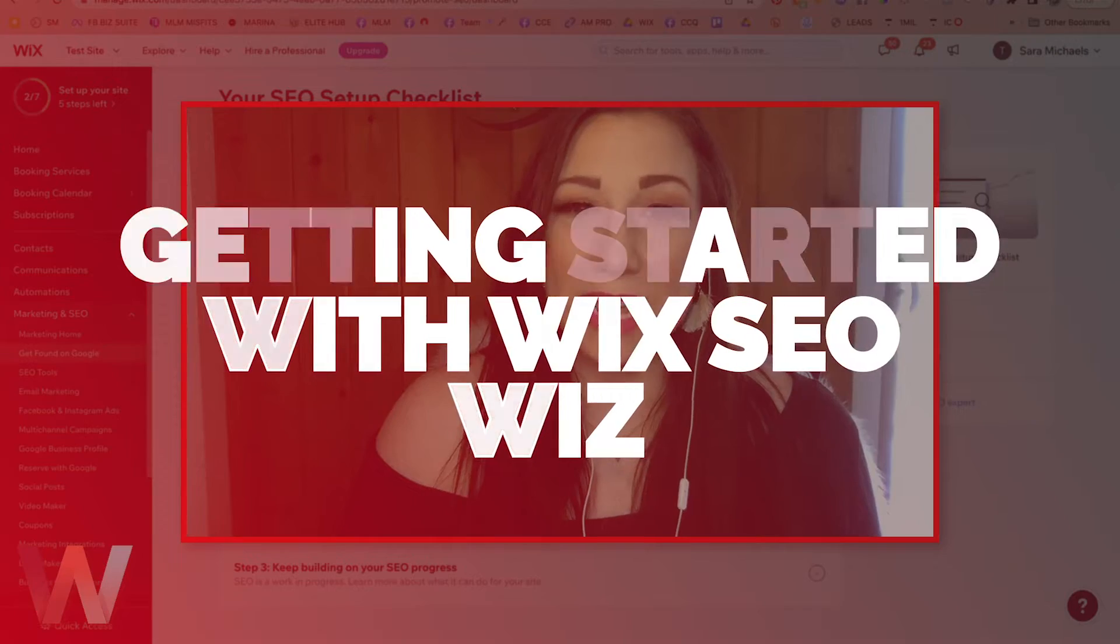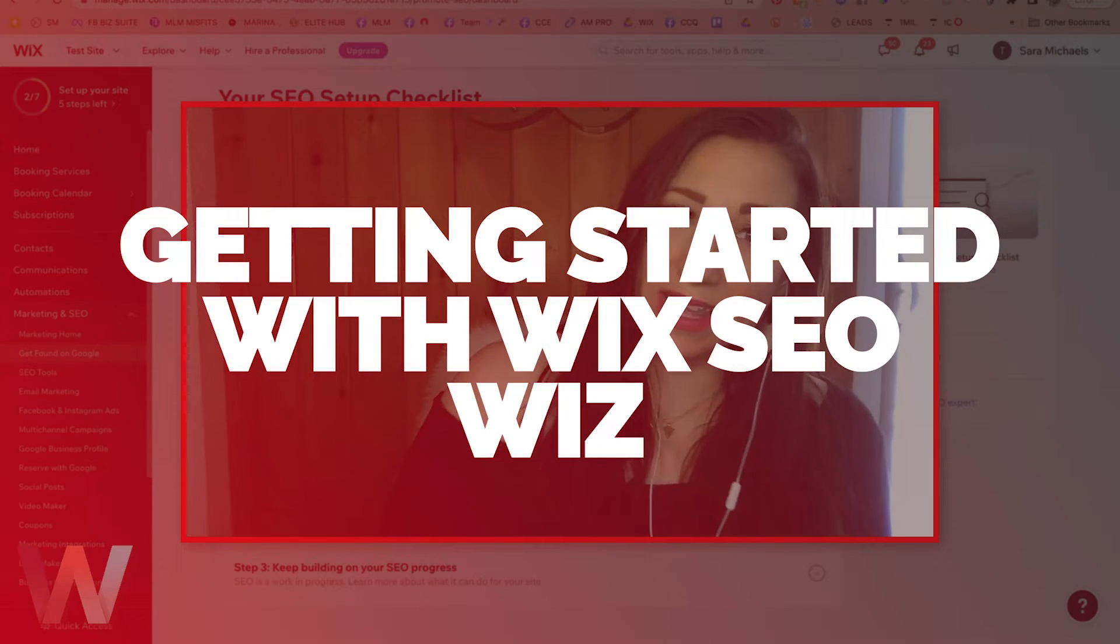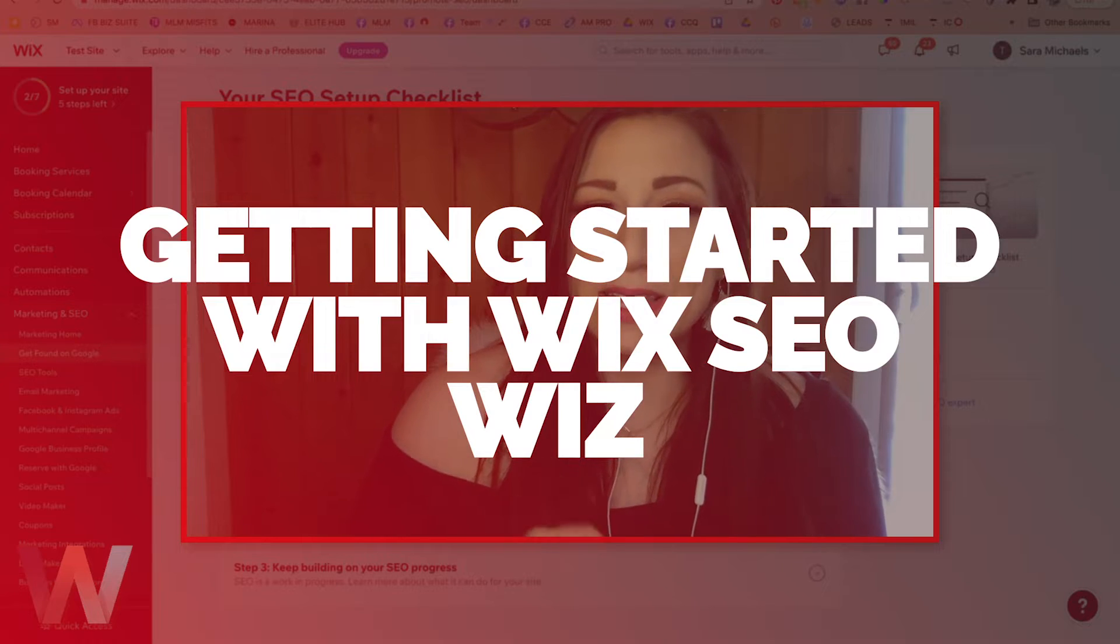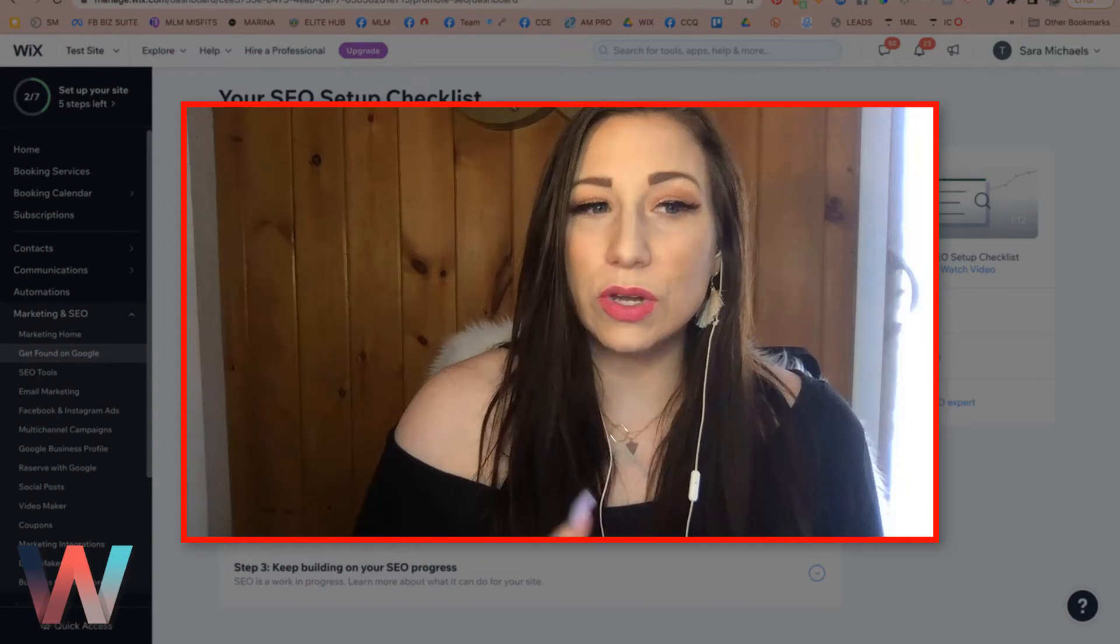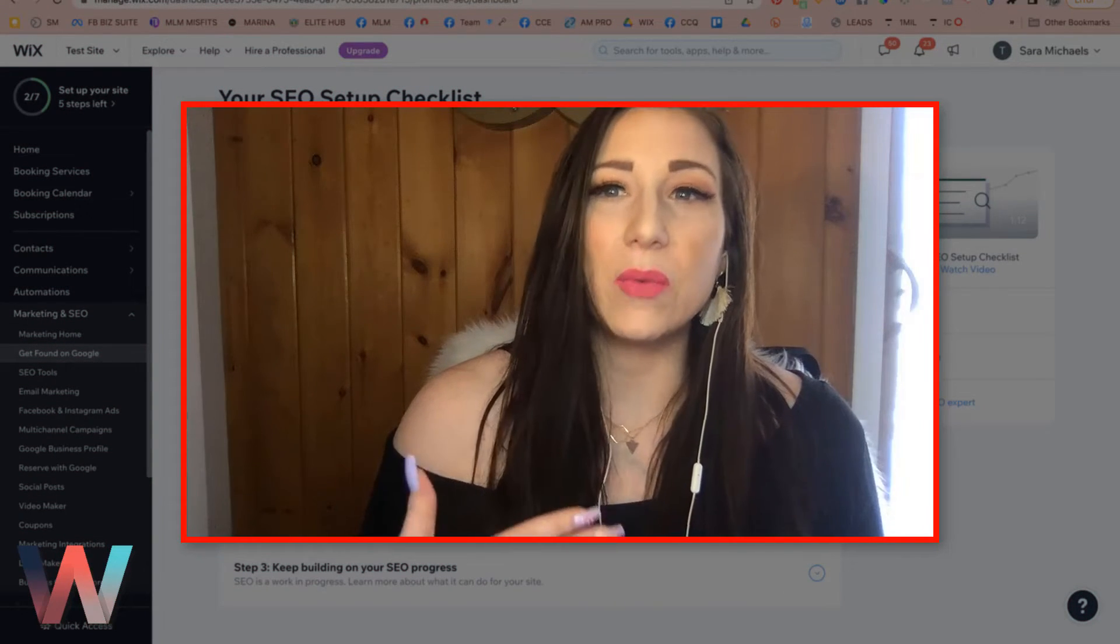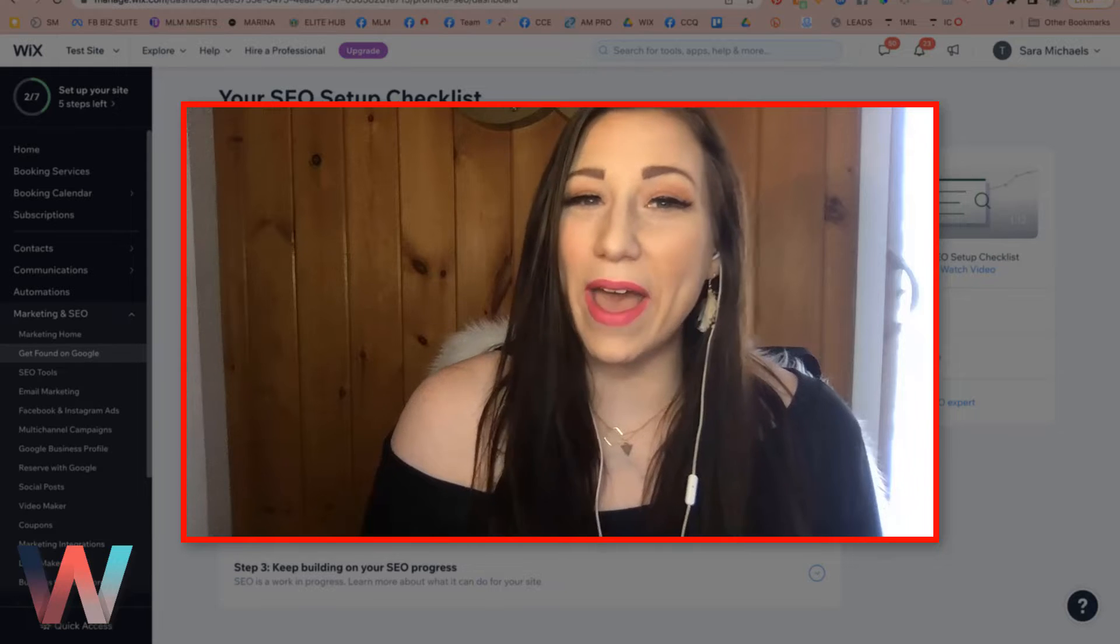Specifically, I'll show you how to add the keywords to your website here on Wix.